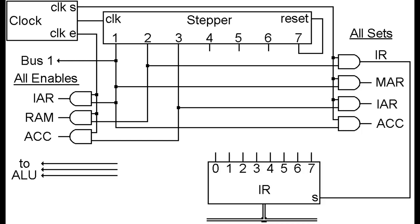In step 2, we're going to load the contents of RAM from address MAR into the IAR, so we're going to enable RAM for step 2 and set the IR. Finally in step 3, we're going to load the contents of the accumulator, which at this point contains IAR plus 1, and set it in the IAR to set up for the next instruction.